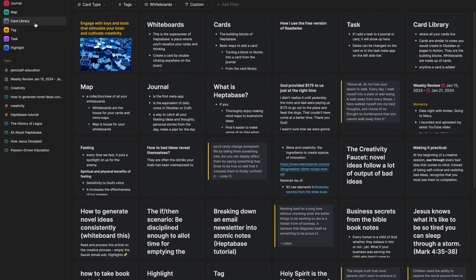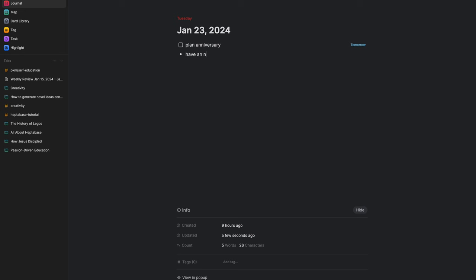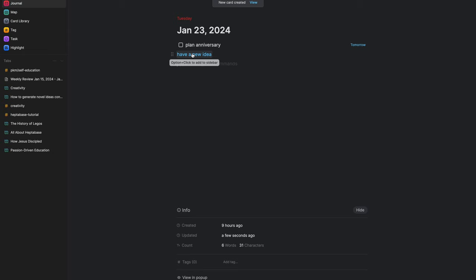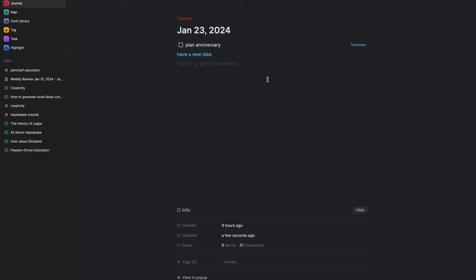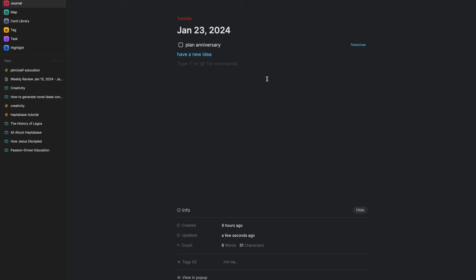Now let's talk about cards. Cards are the building blocks of Heptabase. Some basic ways to add a card: in Journal, you can turn any block or group of blocks into a card, and it automatically creates a backlink to the journal it was associated with. From the card library, you can hit the plus button or Command N. And on a whiteboard you can also add cards, which we'll cover when we get into whiteboards.